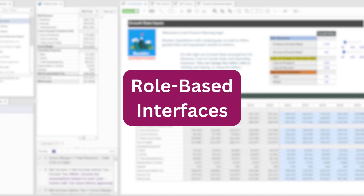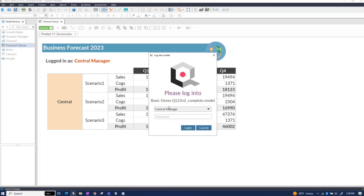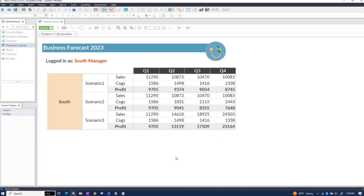Do you send out copies of spreadsheets to each member of your team based on their role? Say no more to spreadsheet clones. In Quantrix, you can customize each person's modeling view based on their role. Right now we're logged in as the central manager and can see just that region's data, but switching to a different role — the south manager — shows Quantrix automatically filtering the data in the same table based on who is logged into the model. It's one model used by everyone, where each person gets access to only the parts of the model they need.